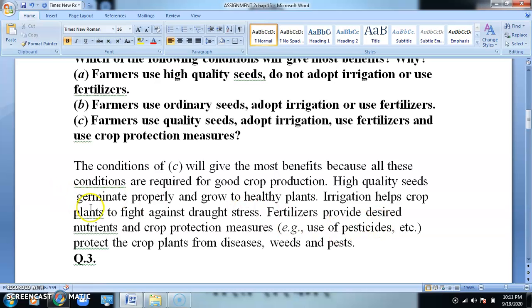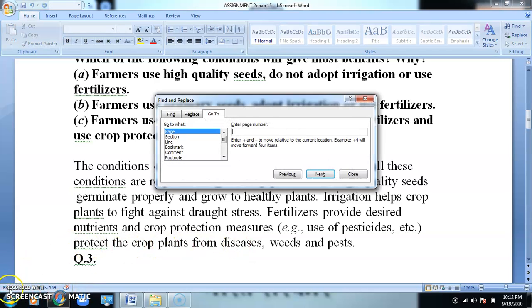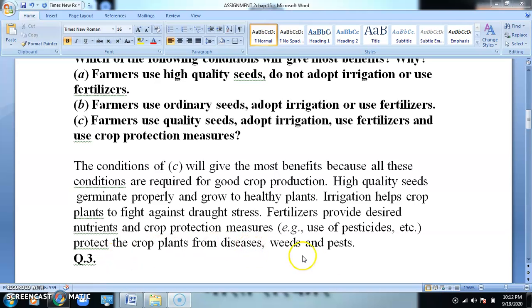Irrigation helps the crop plants to fight against drought stress because water is a very essential component required by plants for their growth and development. Fertilizers provide desired nutrients. Chemically synthesized fertilizers and crop protection measures — such as use of pesticides, weedicides, fungicides, and insecticides — protect the crop plants from diseases, weeds, and pests. So option C is the most favorable condition and will give you the maximum benefit.